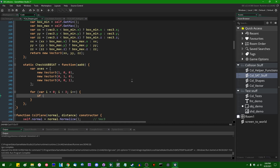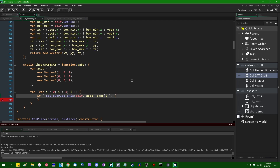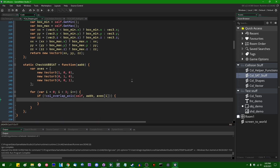We can write a little bit of code: if not 'overlap_axis' — a function I'm going to define in a minute — this is going to take three parameters. The first parameter is going to be 'self', which is an axis-aligned bounding box. The second parameter is going to be the one we're checking against. The third parameter is going to be the axis in question: axes at index i. If no overlap is found on this axis, we know there is an axis of separation between these two shapes, so we can return false. Otherwise, if there is an overlap on each of the three axes, we know there is a collision and we return true.